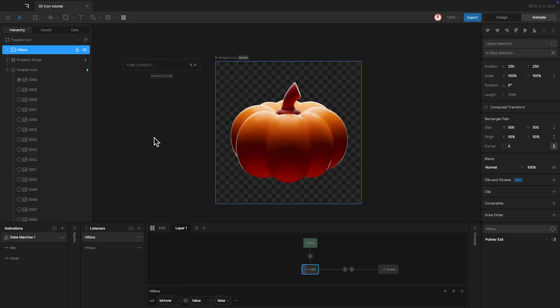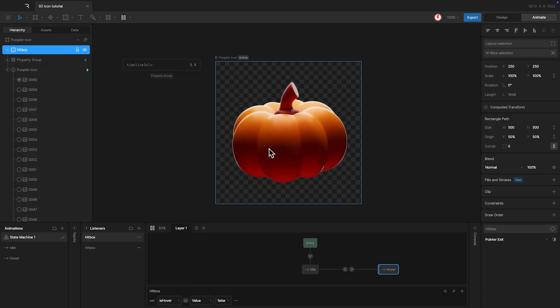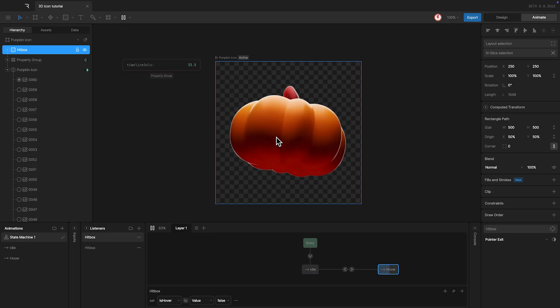And that's it. Now if we play the machine, every time we hover on the icon, the animation plays.